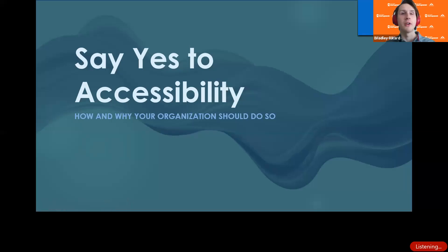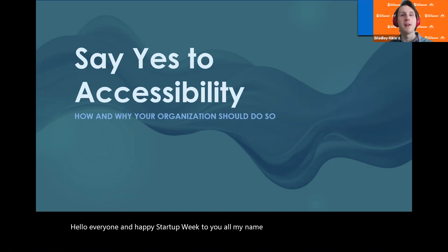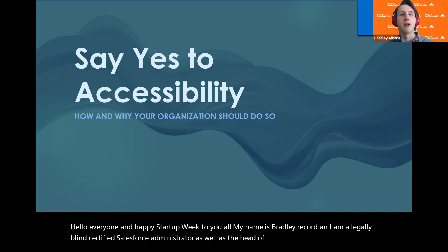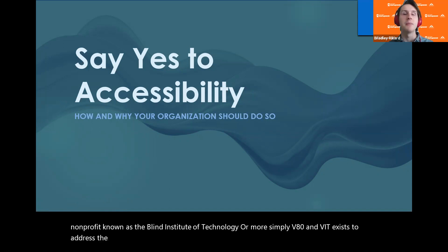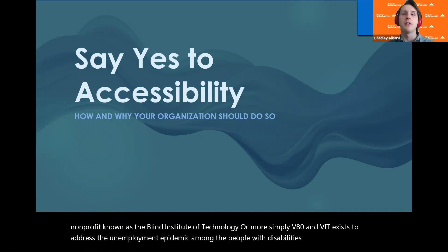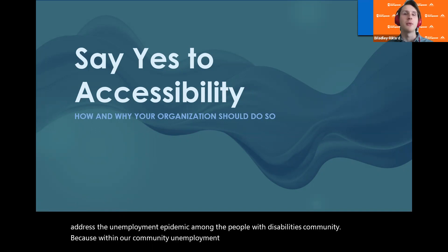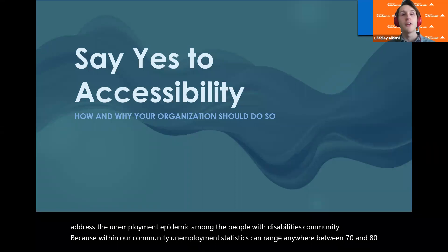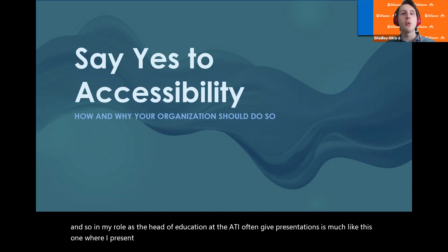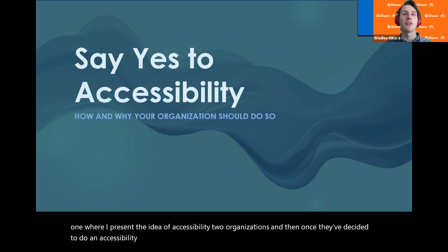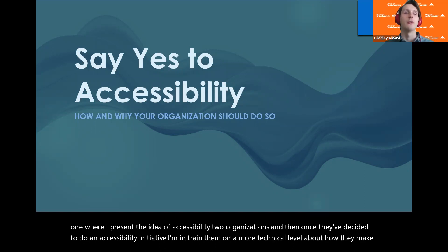Hello everyone and happy startup week to you all. My name is Bradley Reichard and I am a legally blind certified Salesforce administrator as well as the head of education for a Denver-based nonprofit known as the Blind Institute of Technology, or more simply BIT. BIT exists to address the unemployment epidemic among the people with disabilities community, because within our community, unemployment statistics can range anywhere between 70 and 80 percent. In my role as head of education at BIT, I often give presentations where I present the idea of accessibility to organizations, and then train them on a more technical level about how they make their digital assets accessible for everyone.